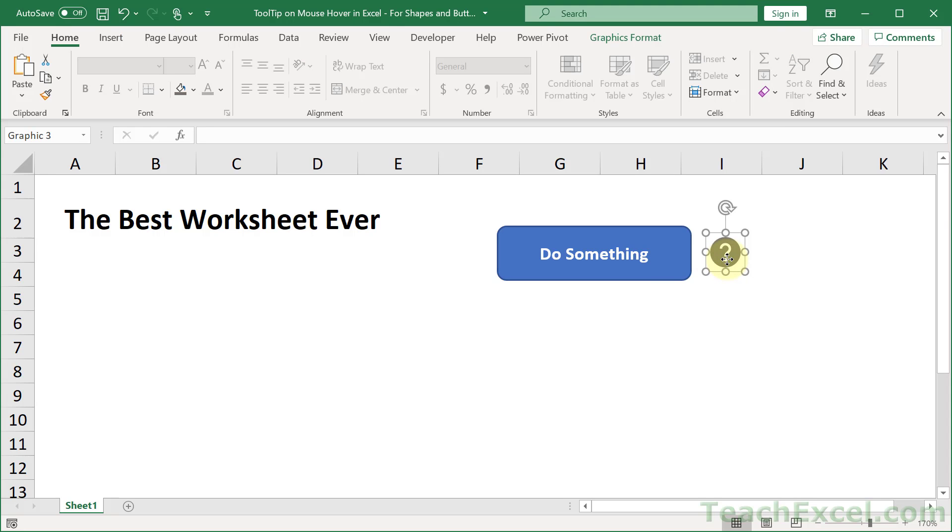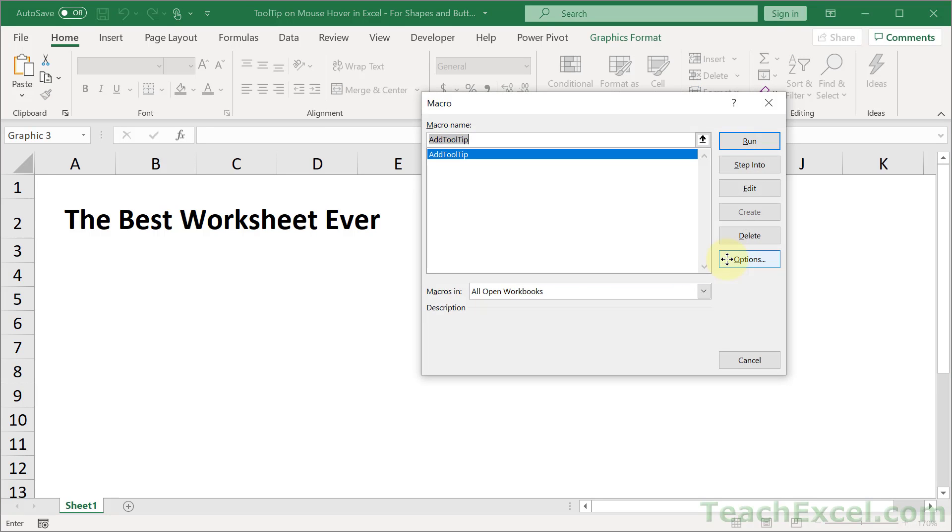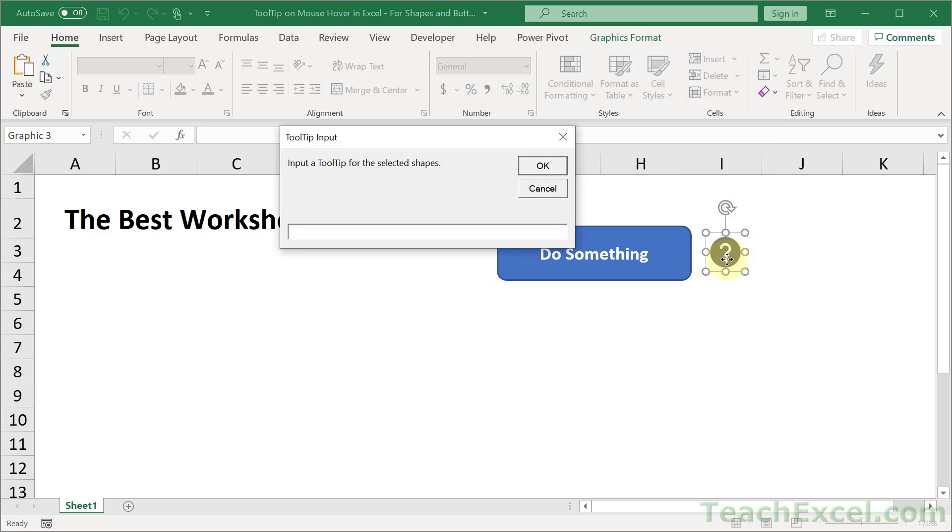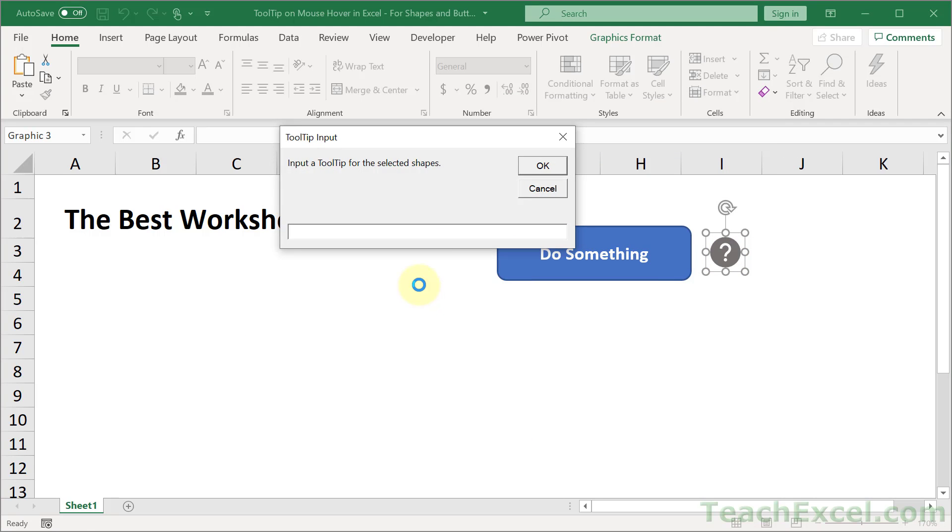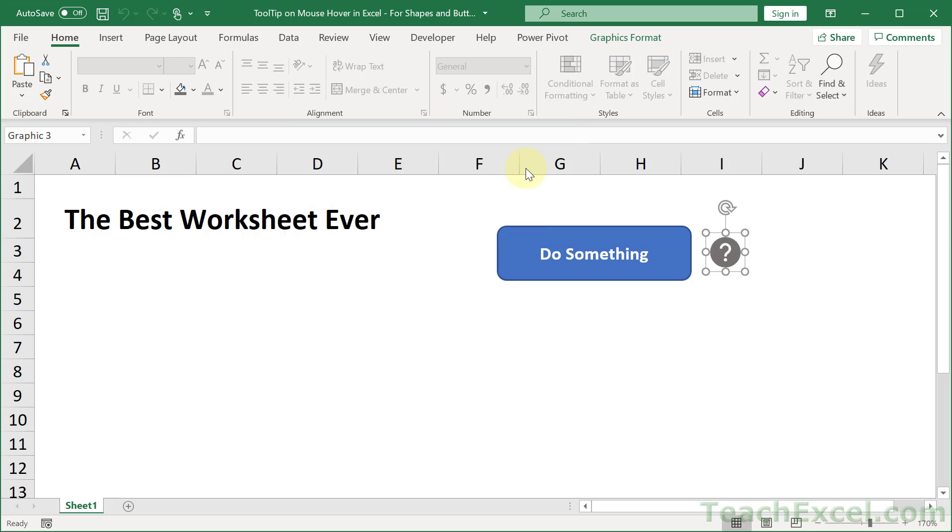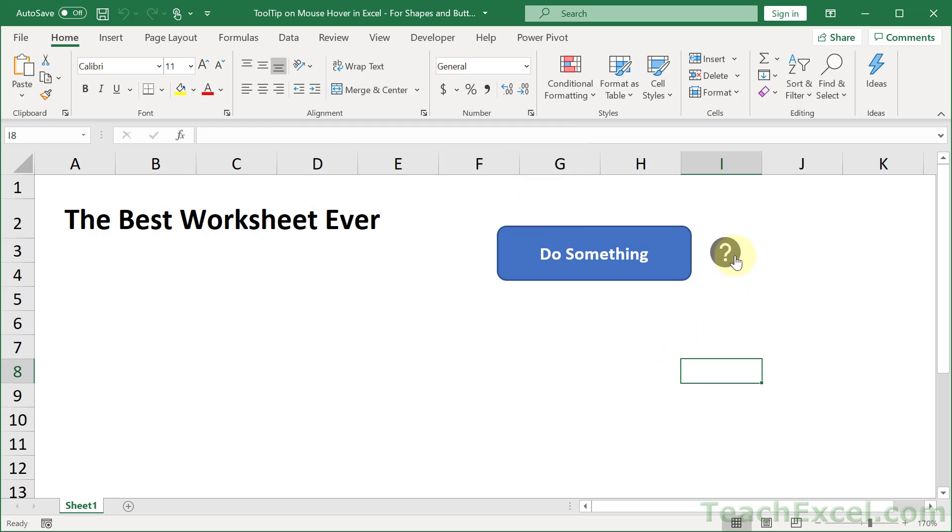And if I go back to the spreadsheet now I click the question mark. I hit Alt F8 to run the macro and run add tooltip. We get the input box and put a tooltip for the selected shapes. Here is my tooltip. OK. Click away. Hover over it. Here is my tooltip. How cool is that? I love this little trick.